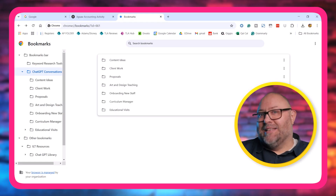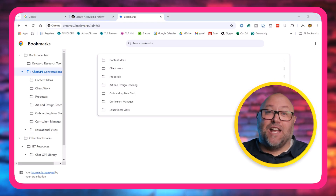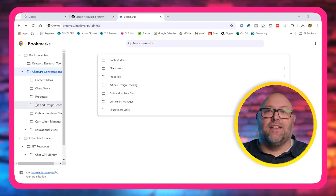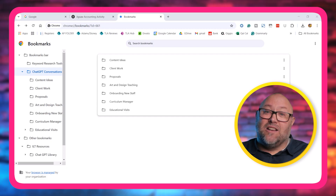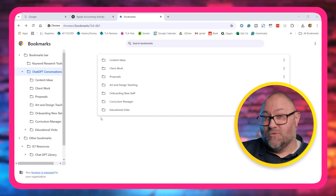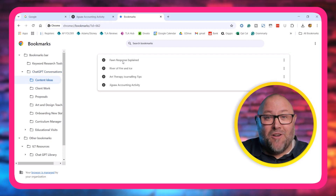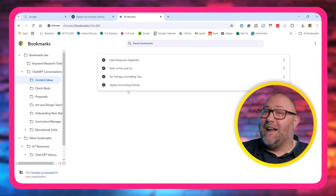Here it is — simple but effective. Just create folders in Chrome or whatever browser you use and bookmark your important conversations by topic. Let me show you my setup really quickly. I've got a folder called ChatGPT Conversations right here. Inside, I've got subfolders for things like content ideas, client work, and even one for proposals. Each subfolder has bookmarks for the exact threads that I need to come back to.